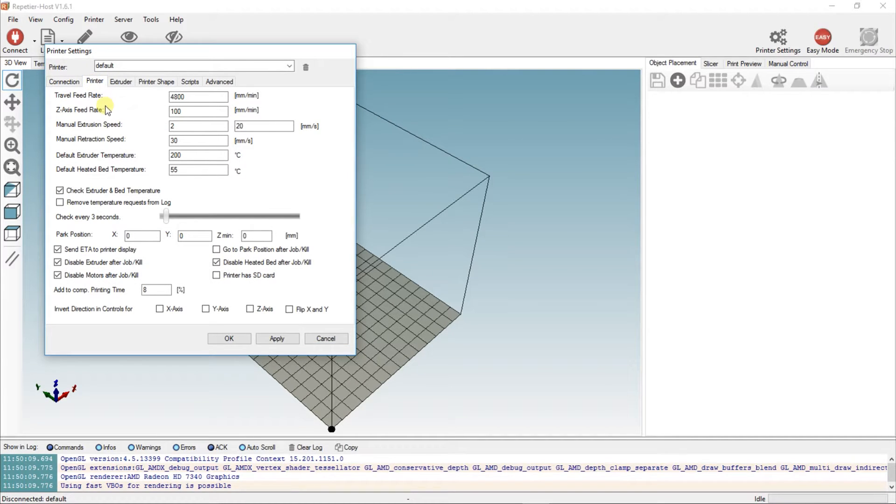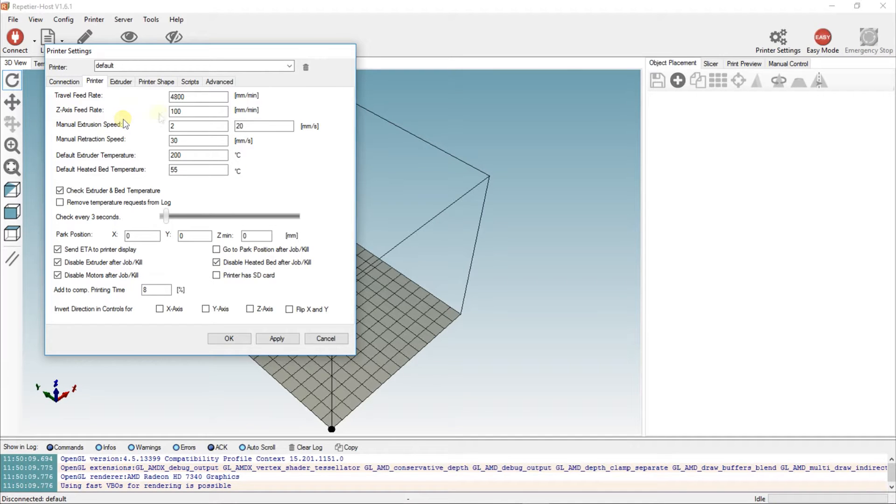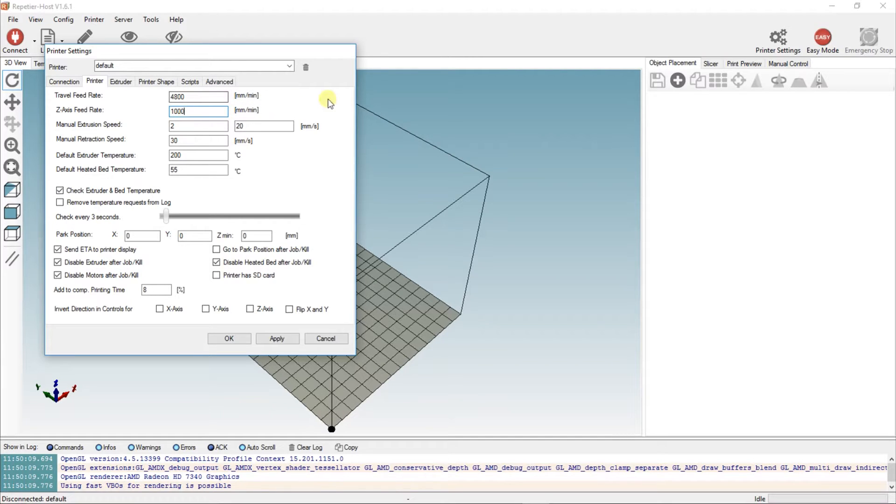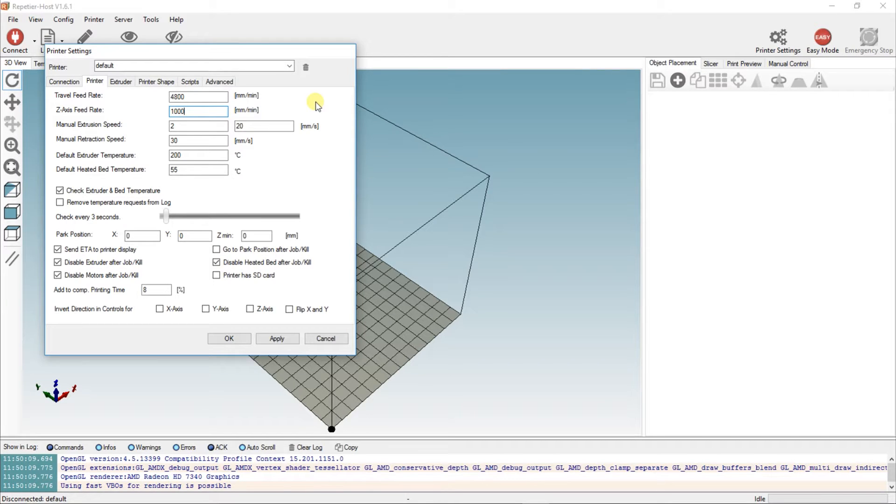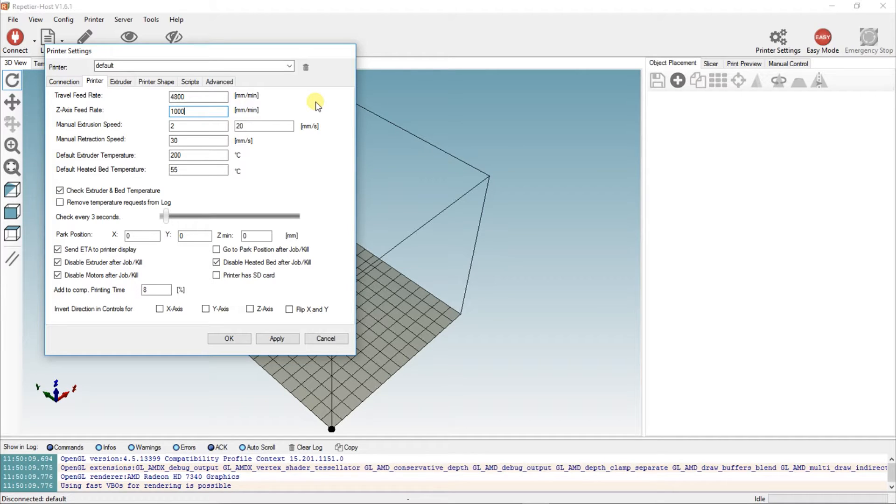These are the printer settings like travel feed rate and z-axis feed rate. Most of these are default, but change the z-axis feed rate to 1000, or else your printer bed will rise very slowly once it's heated and your printer will make a hell of a noise in the process. If you set that to 1000, it should now travel up at the same speed as the V3 software.